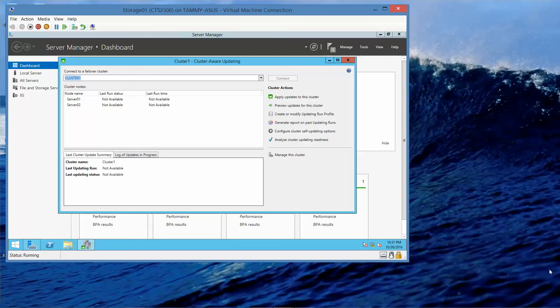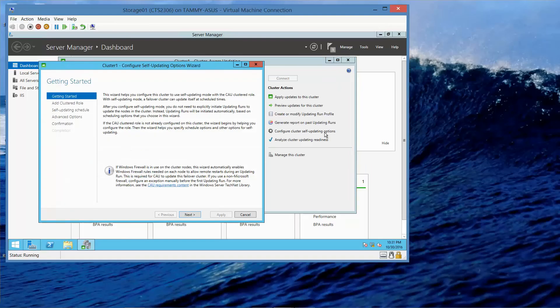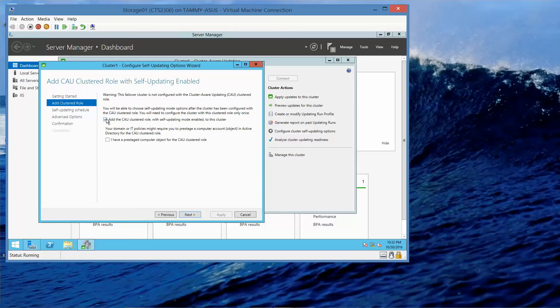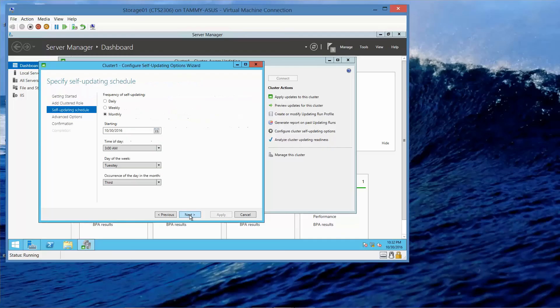We're going to click on Configure Self-Updating Options, and then click on Next. And we want to add the CAU Clustered Role, and then Next.